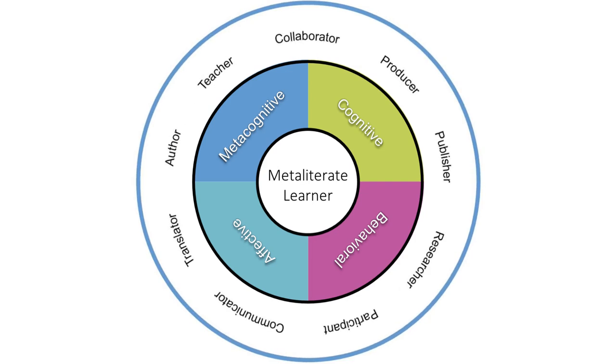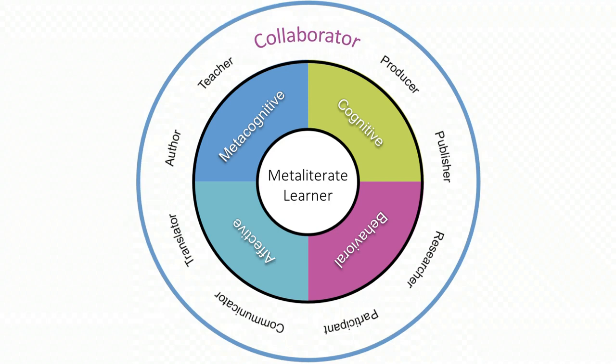MetaLiterate collaborators understand that cooperative ventures build strong communities and result in positive and sustained outcomes that could not be achieved alone.